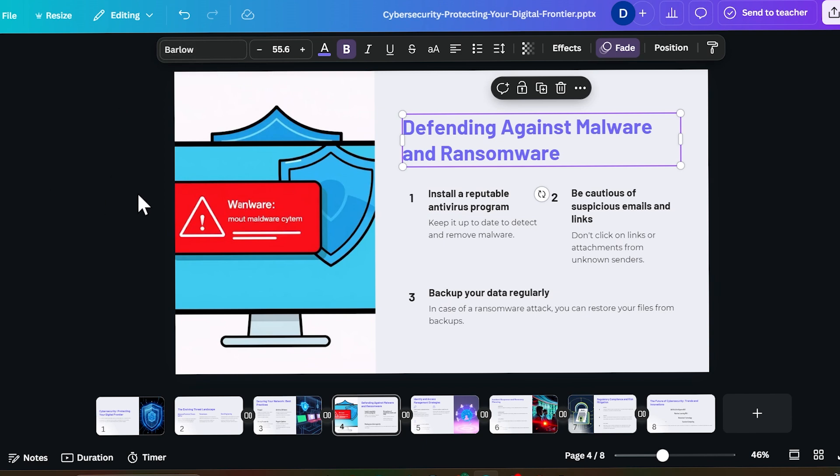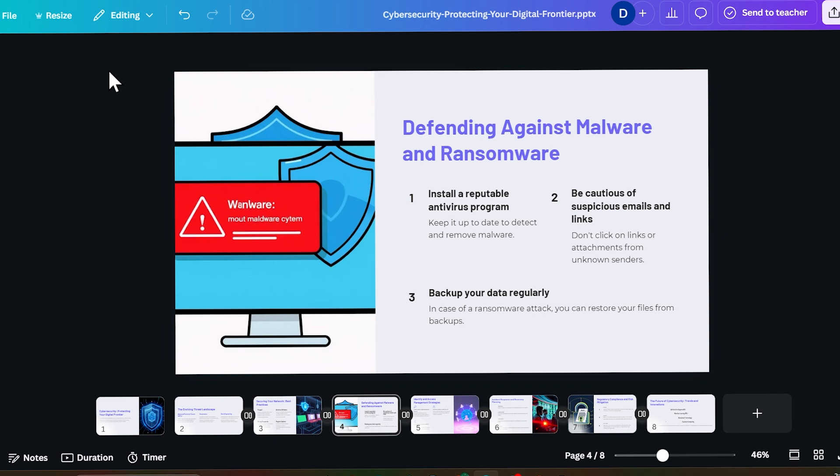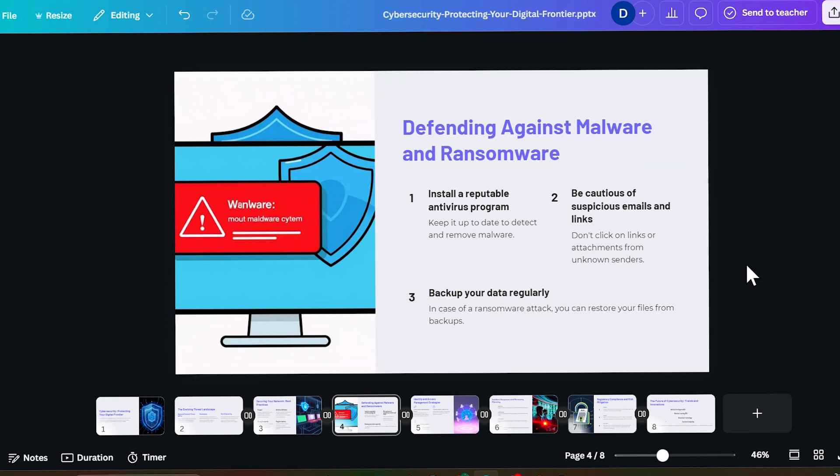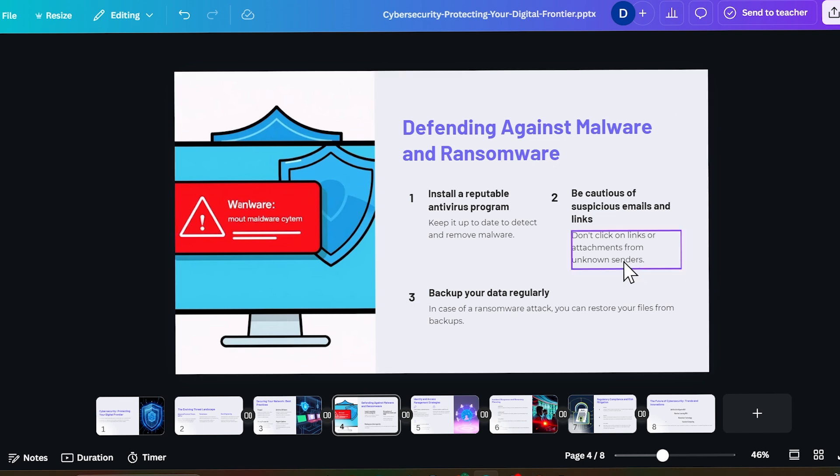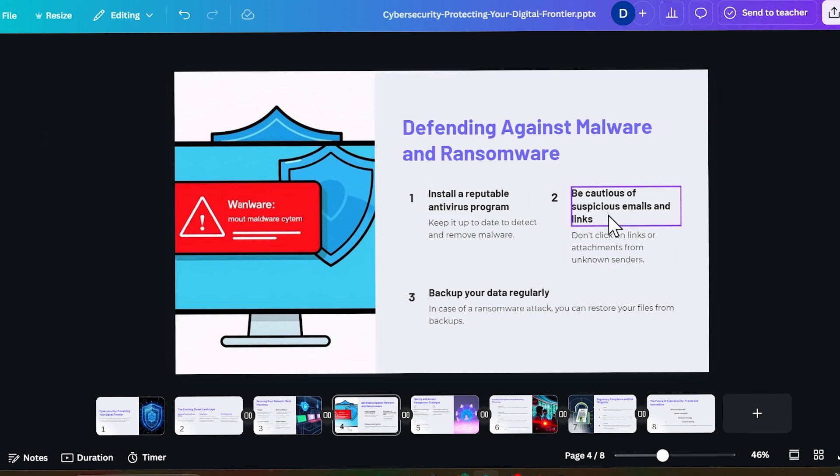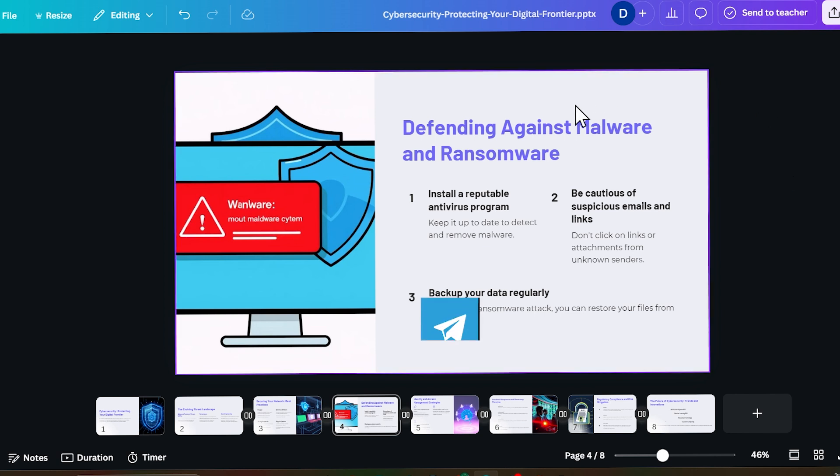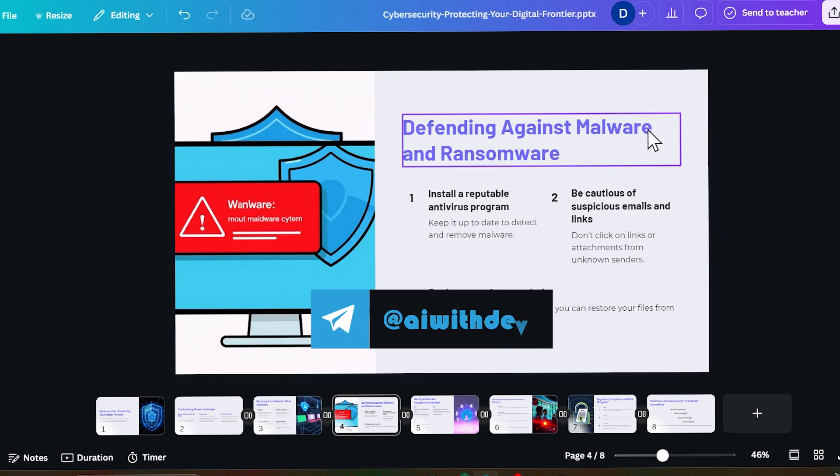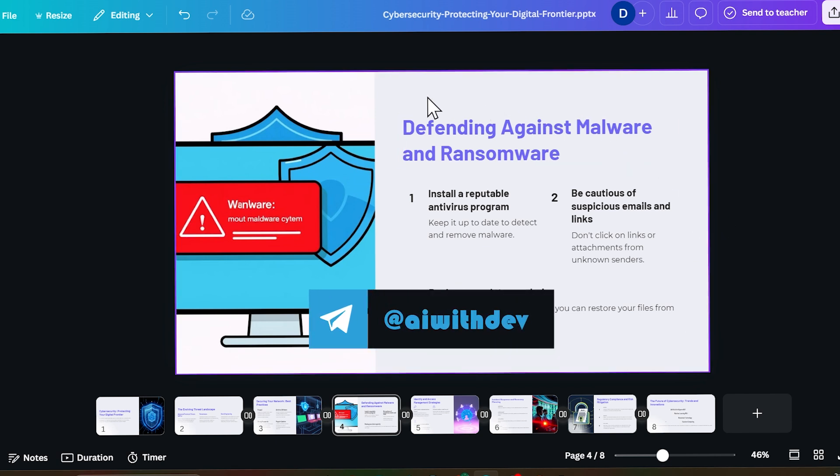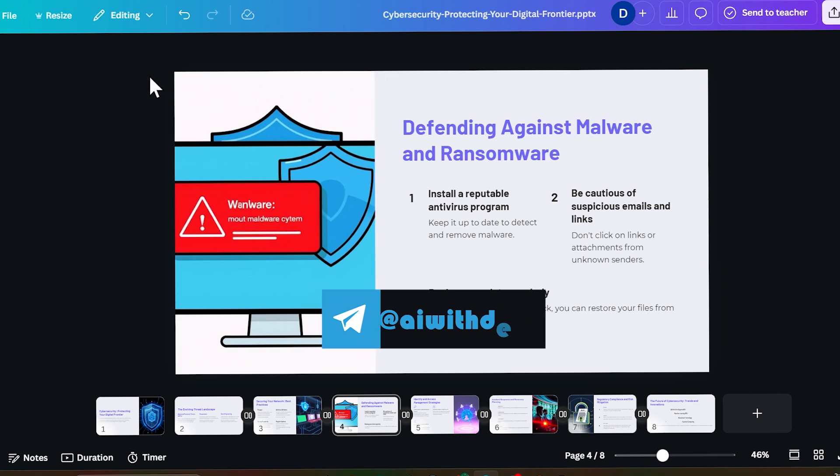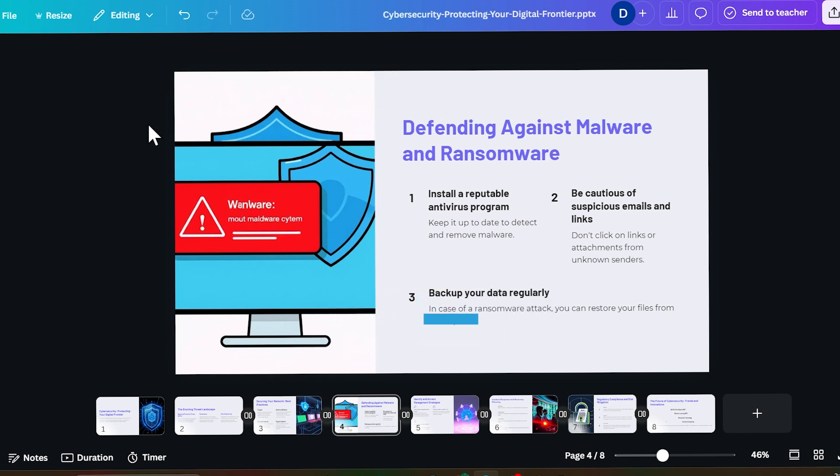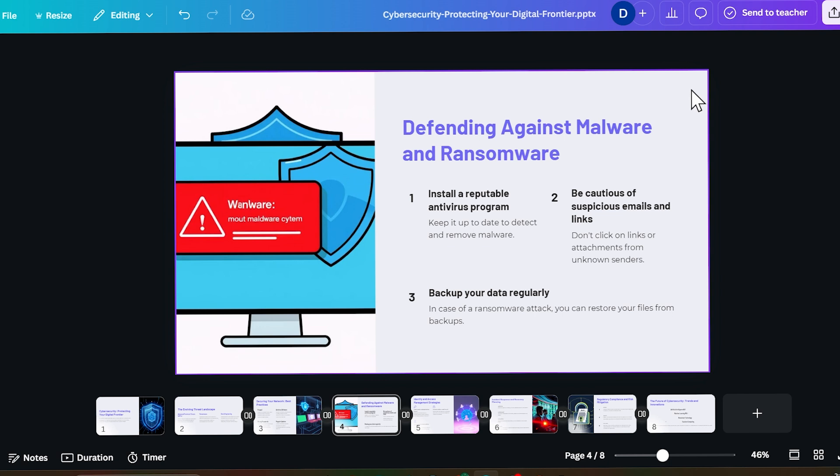So if you want Canva Pro, don't worry, it is absolutely free. I even didn't purchase this. I got it absolutely for free using Canva Education. So if you also want Canva premium subscription, just go to the description box and here you will find our Telegram channel link which is AI With Dev.